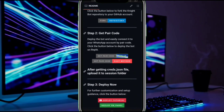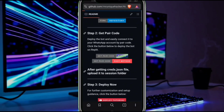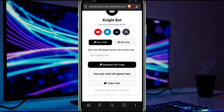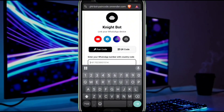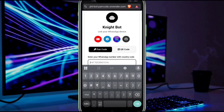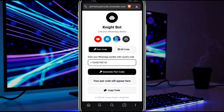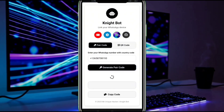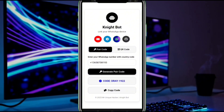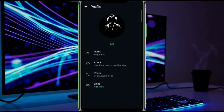The next step is to click on 'Get Pair Code' — easy method — and you will be redirected here. Enter your WhatsApp number and it will generate a pair code. It will always generate the same code, so don't worry about it. Now copy and paste it into your WhatsApp.